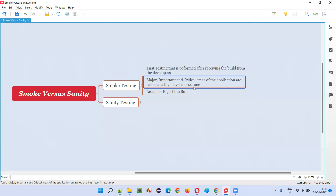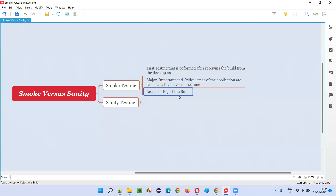Smoke testing has to be completed in less time. If it is a simple application, it should not take more than 15 minutes. If it is a complex application, it should not take more than 30 minutes. We test only a few test cases for the major critical areas, and within that time we have to either accept or reject the build.